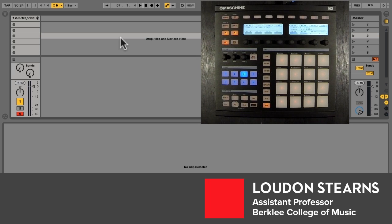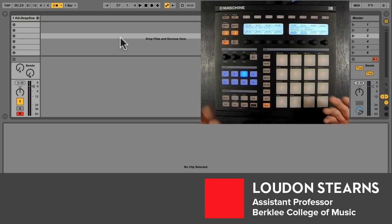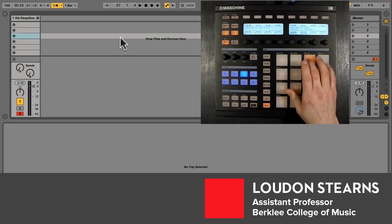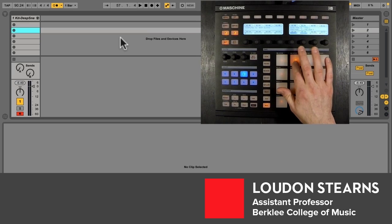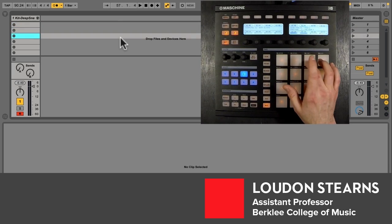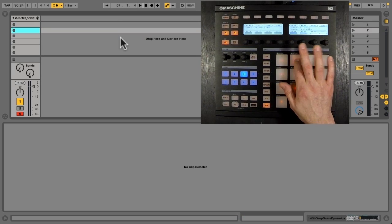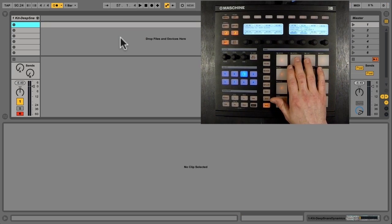In this video we're going to look at loop recording a groove in Ableton Live. So the first thing we want to remember is that we can move through our scenes, down and up through our scenes with these pads.